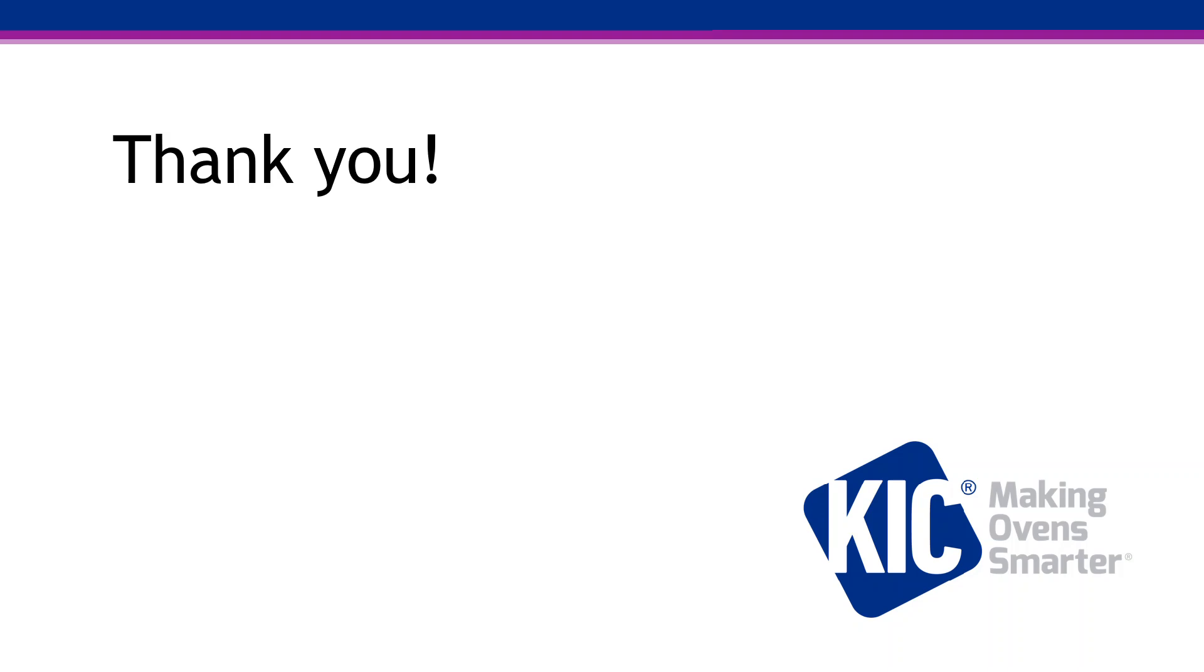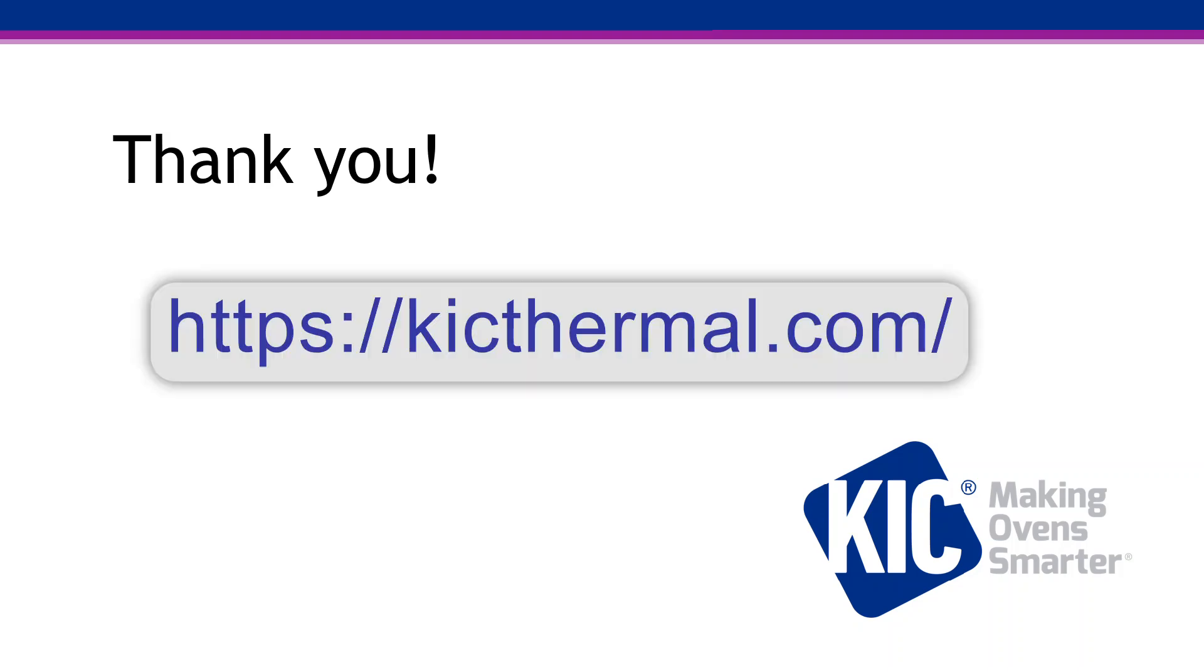Thank you for watching this video. If you would like more information on our products or have any questions, please go to our website, kickthermal.com.